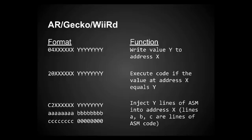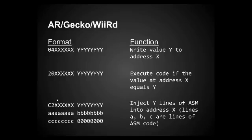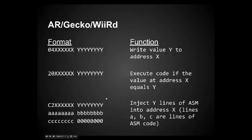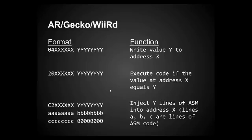And then the last format that I have on this screen is the C2 format, and this is one of the most useful formats. I would say the O4 and the C2 are what I use the most. This says, basically, inject Y lines of assembly code into address X. And what this allows you to do is, this allows you to actually change and add to the game's code. And we're going to be doing that later as well. But instead of just modifying memory addresses, you can actually inject your own code into the game and have it execute that.